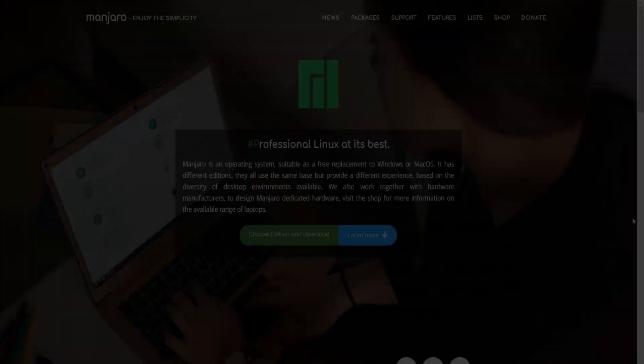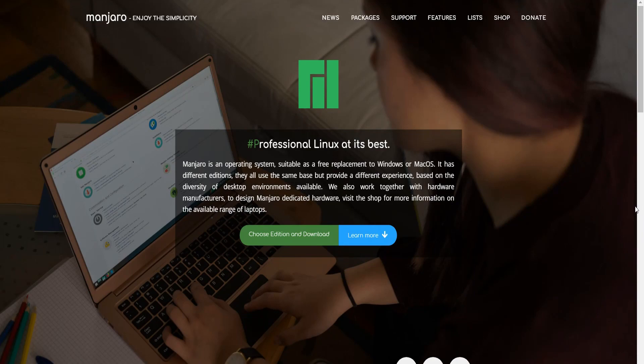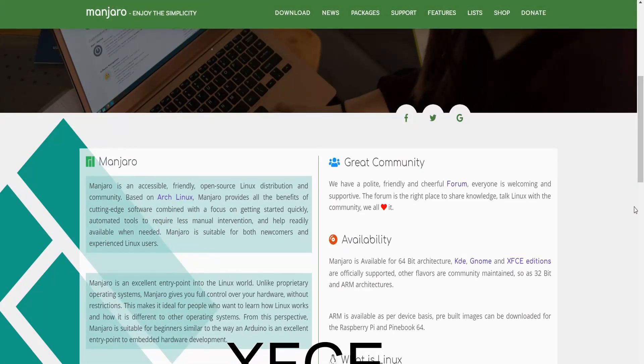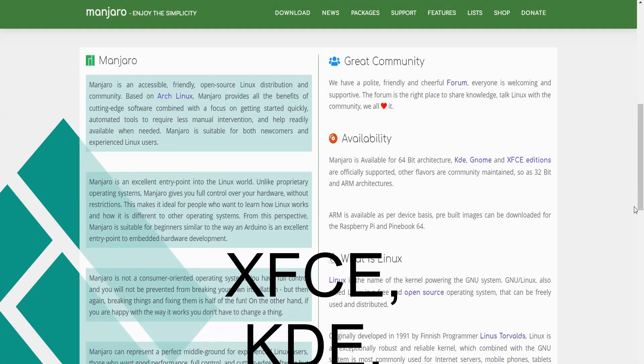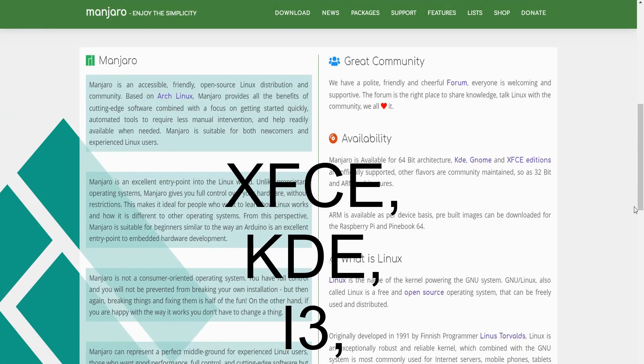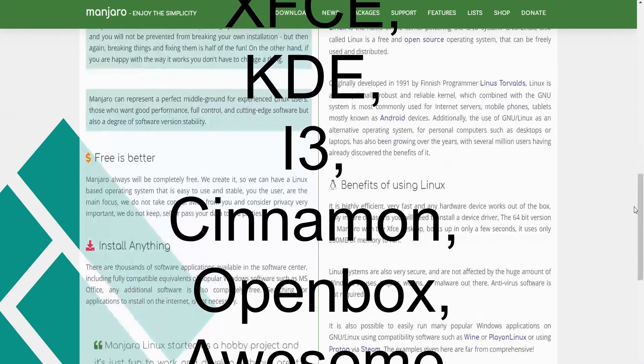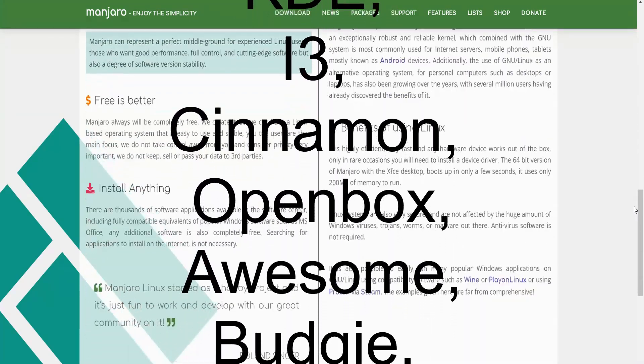Over the years Manjaro has added many desktop environments and now supports XFCE, KDE, i3, Cinnamon, OpenBox, Awesome, Budgie, and Mate.